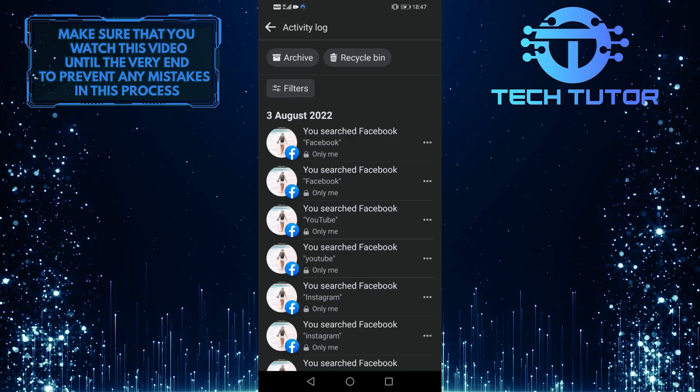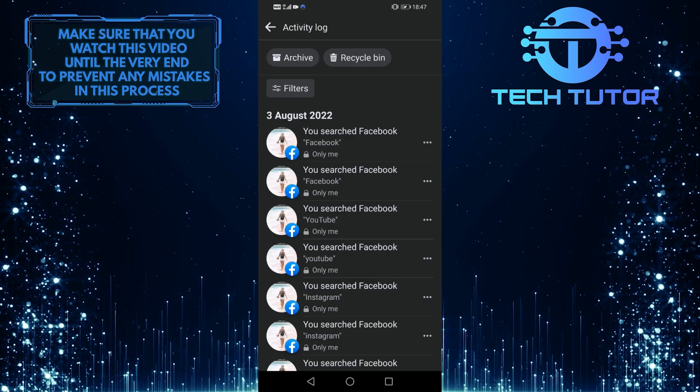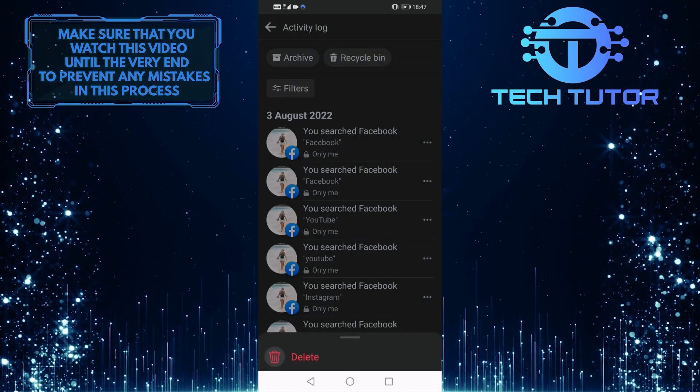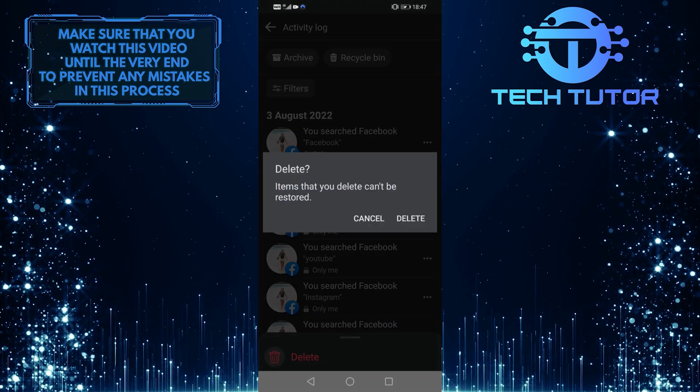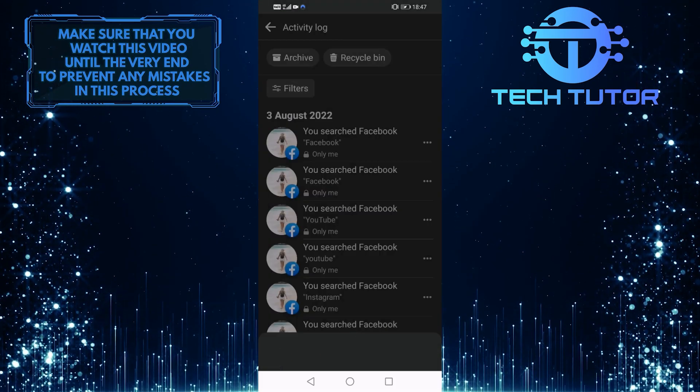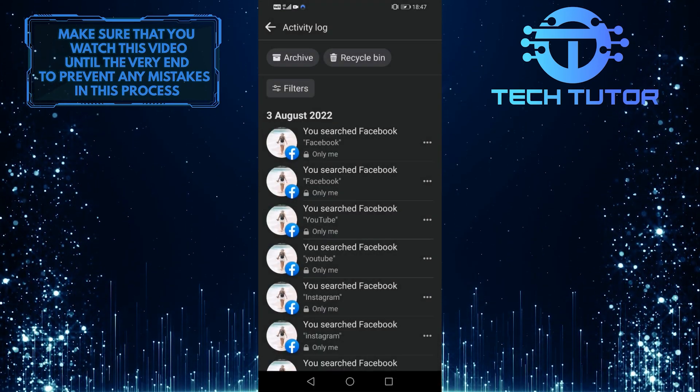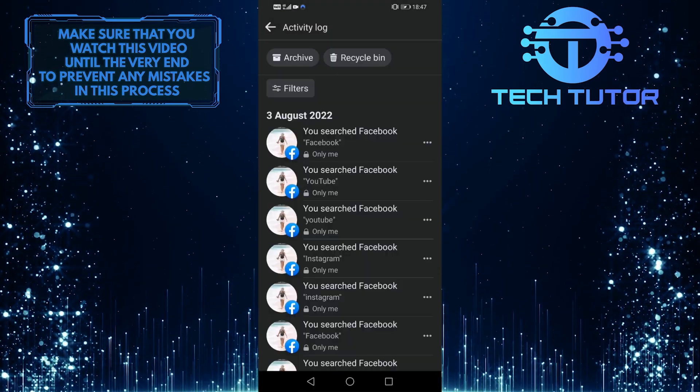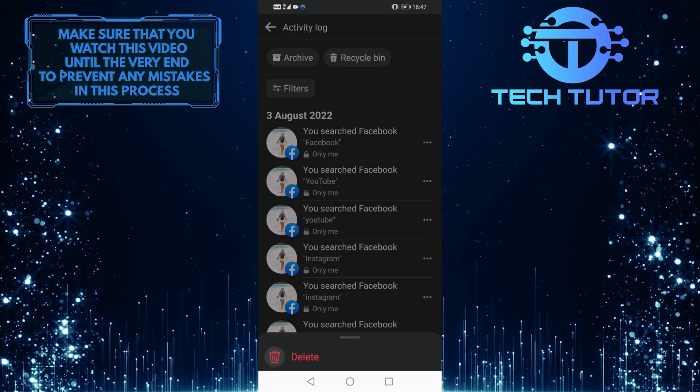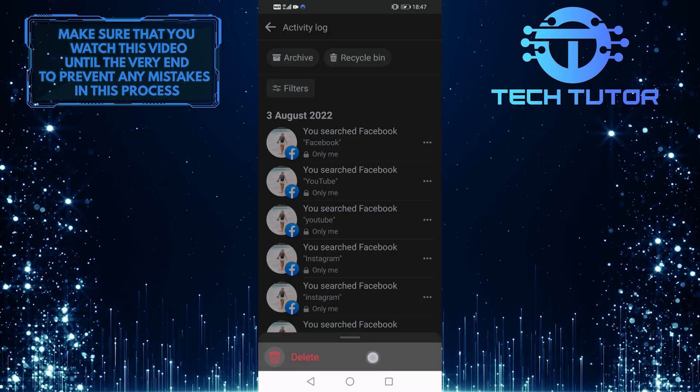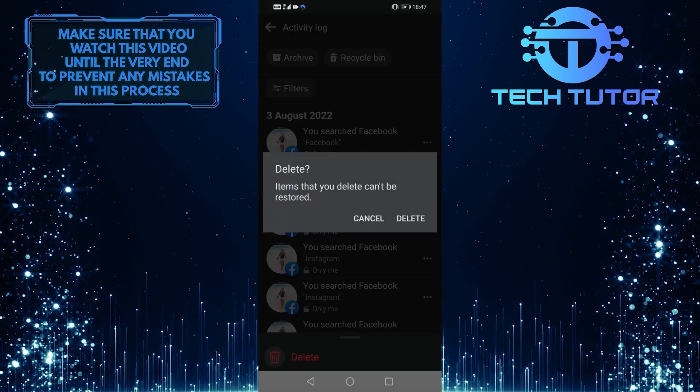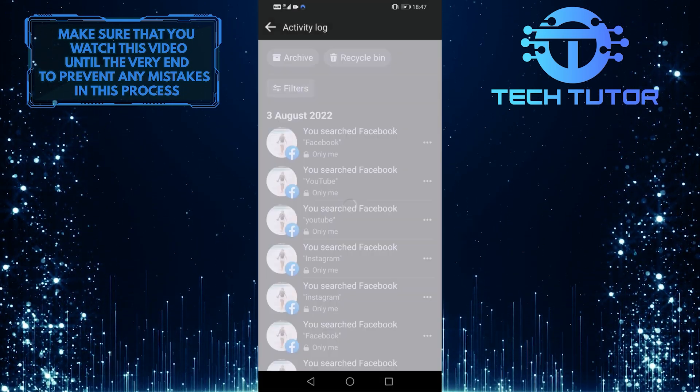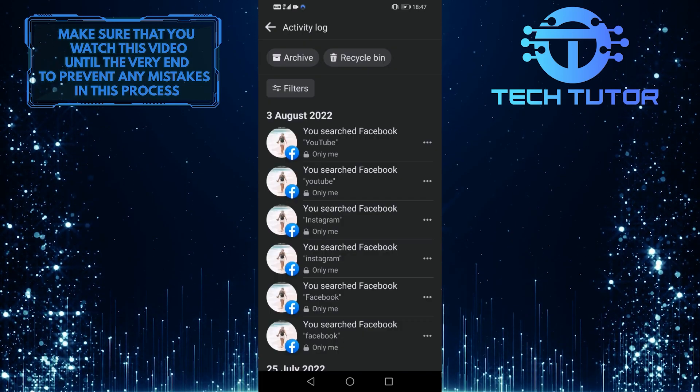So if you want to delete them, simply tap on these three dots and then tap delete. You do have to go through and delete them one by one manually, which can be a time-consuming task if you've been to a lot of pages.